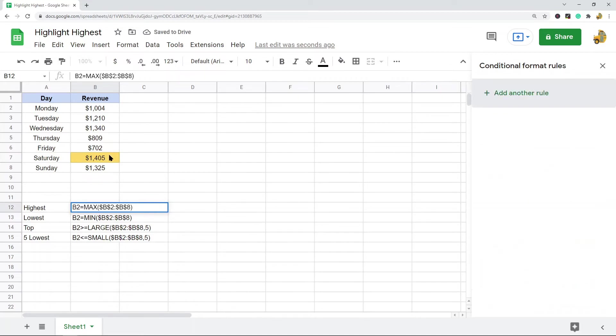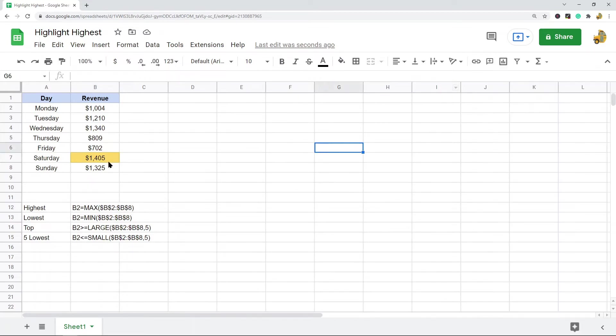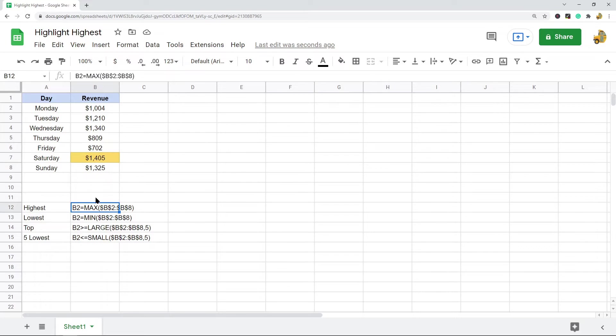When I select done, you can see that the highlight is on this highest value here and it's highlighting yellow. That is the formula for highest value.